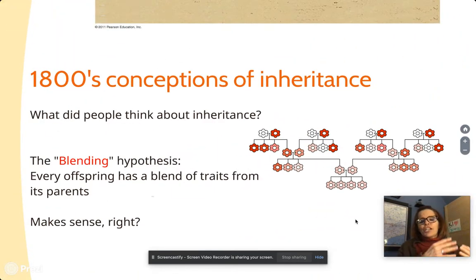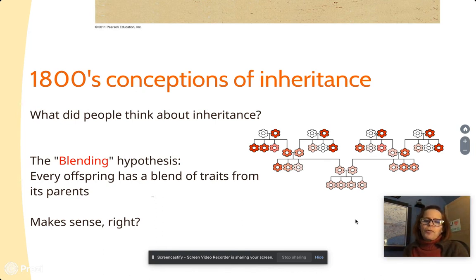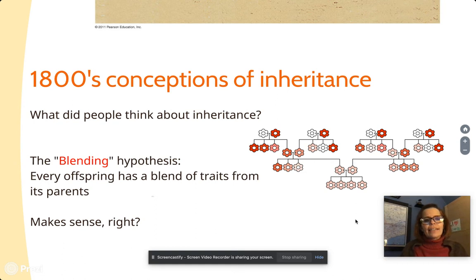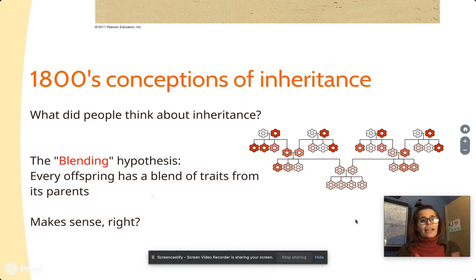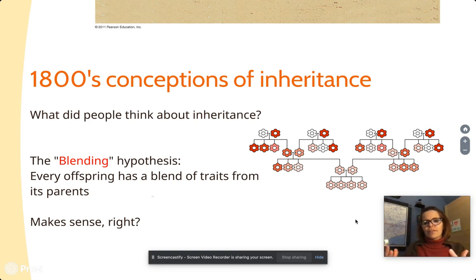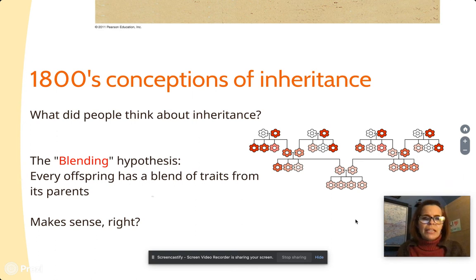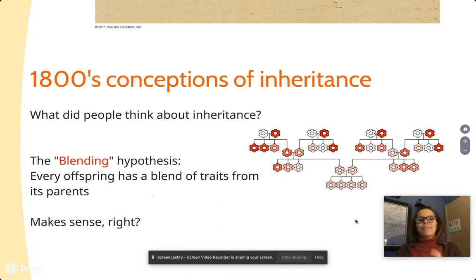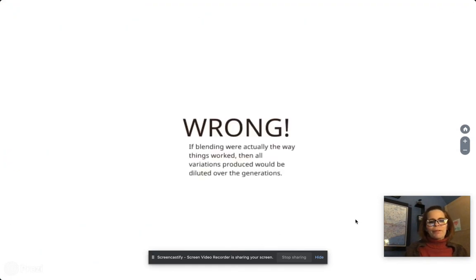Mendel shifted us away from what people thought in the 1800s — that inheritance was a blending. It's a sensible idea, and I think a lot of people today still think that. You see somebody who has darker skin and somebody who has lighter skin, they have a child who maybe has medium skin and you think, oh, traits blend. Sometimes traits do blend, but most of the time they don't.